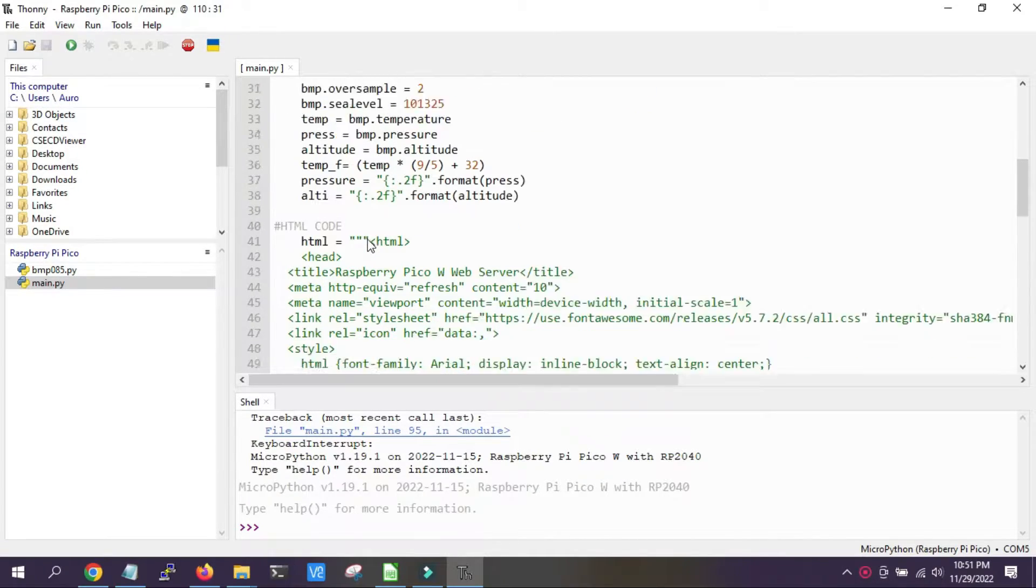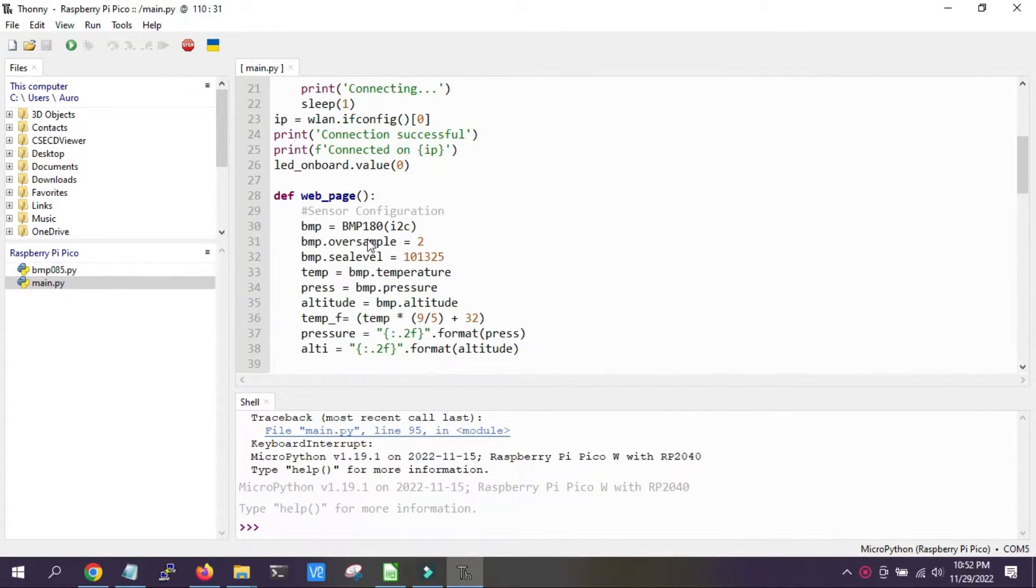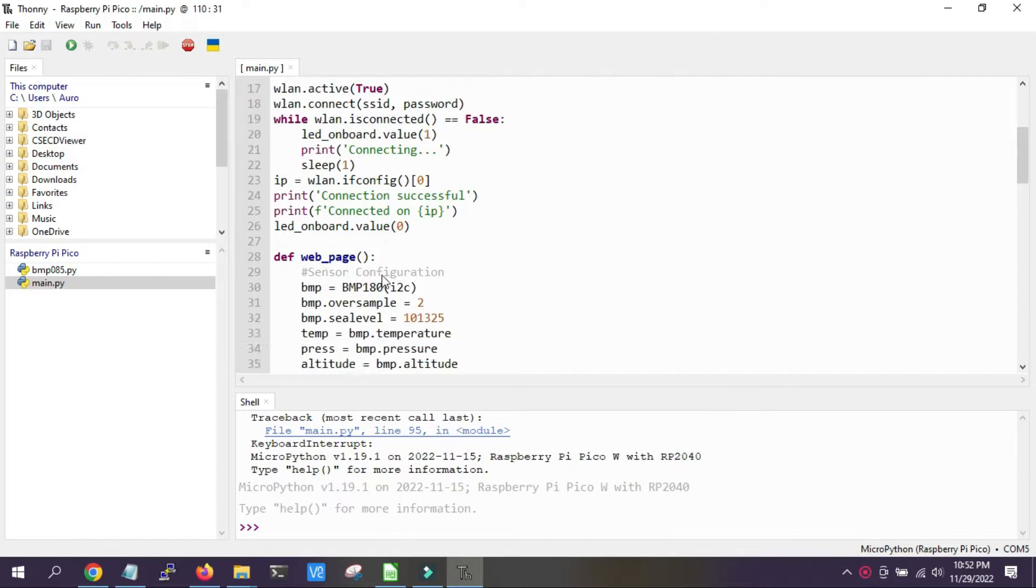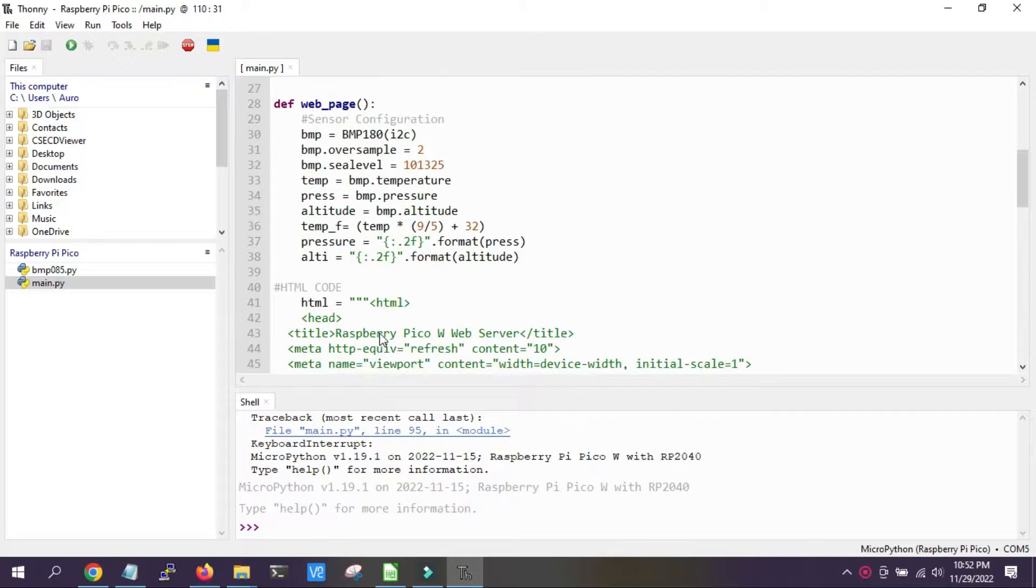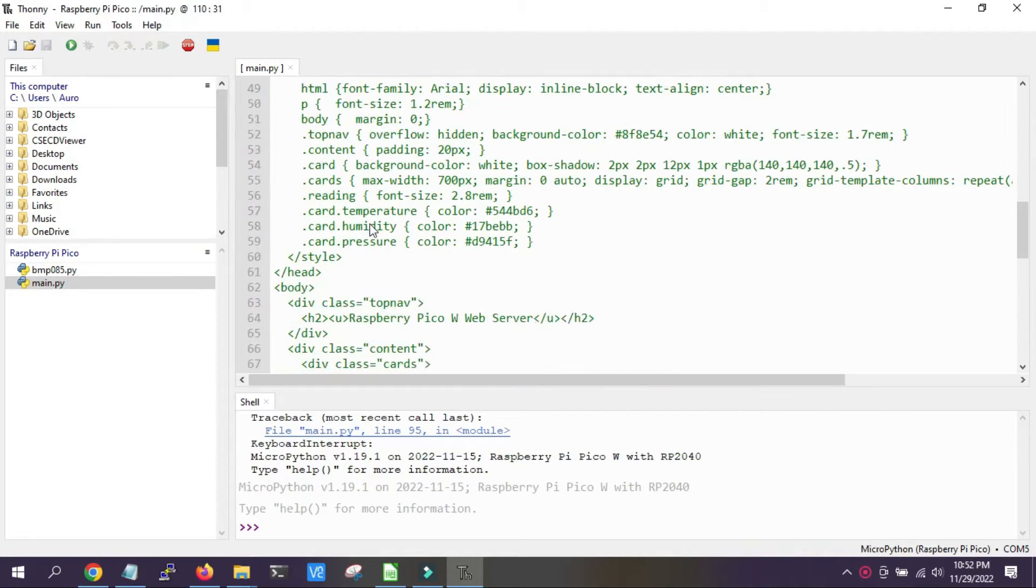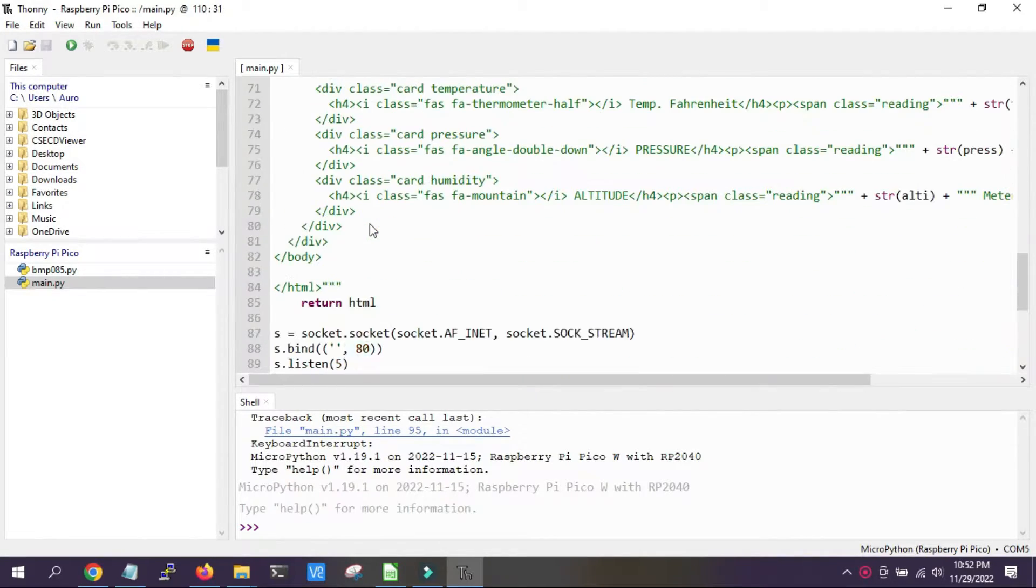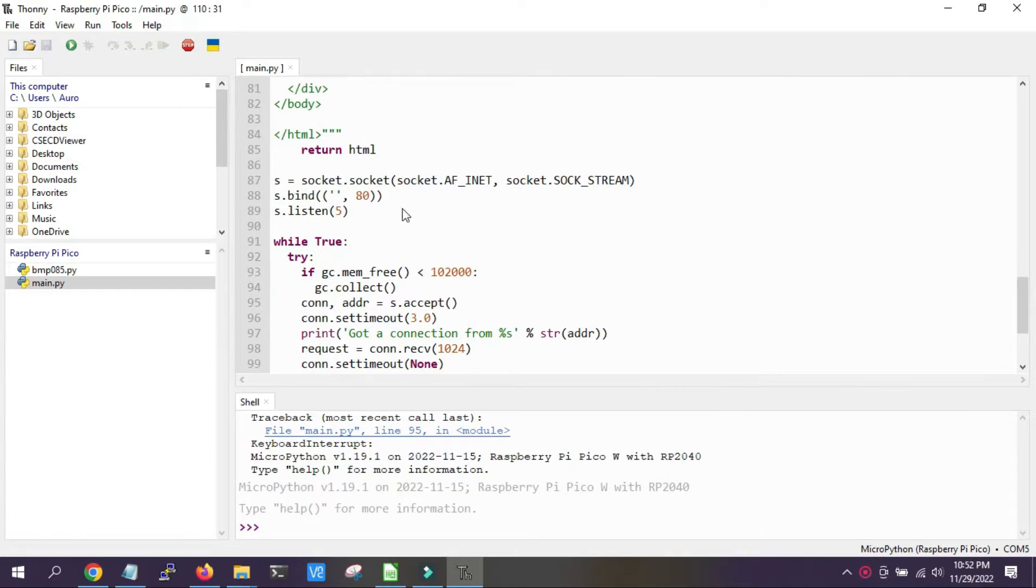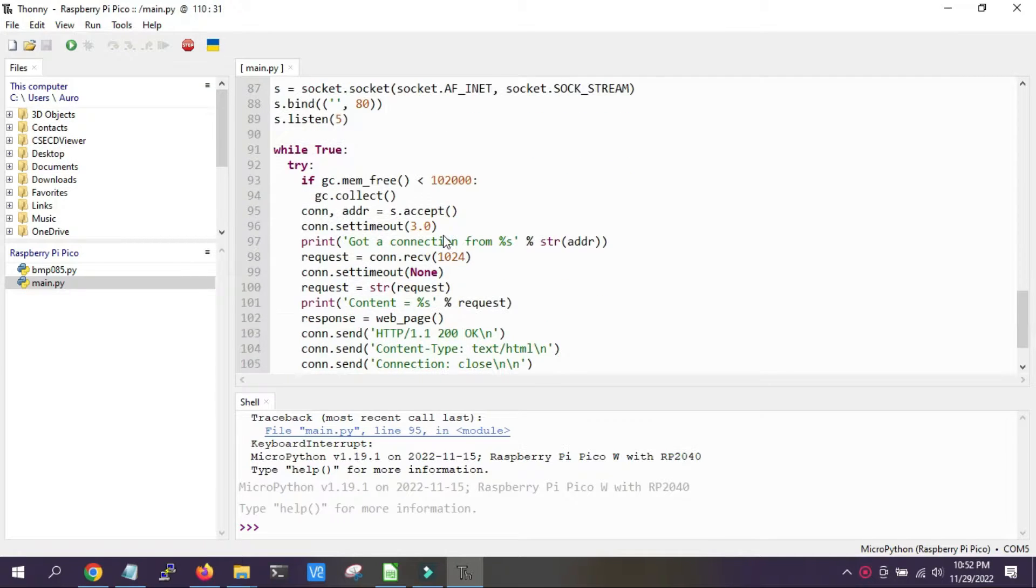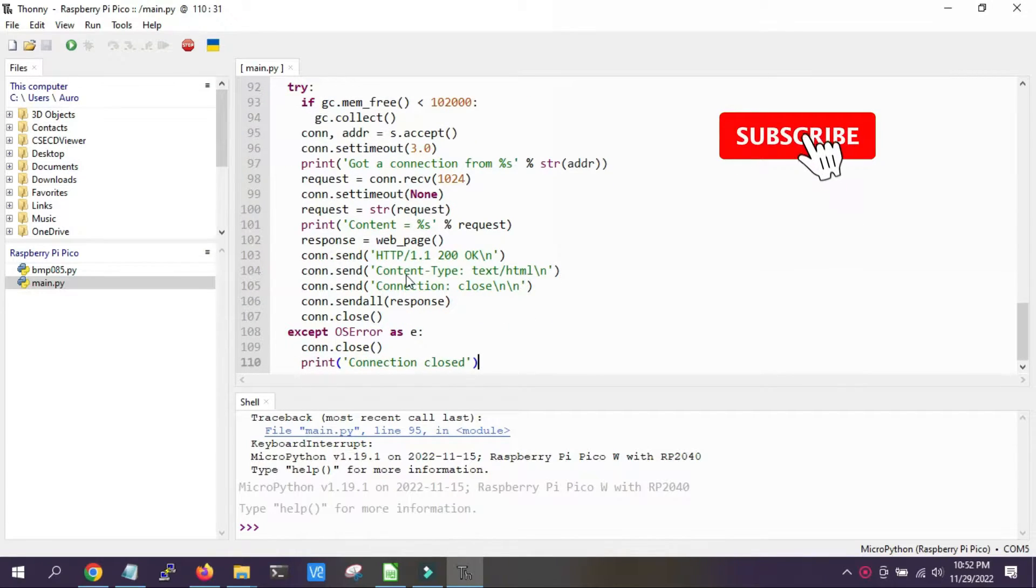The code is quite simple and divided into different segments, so we'll not go in deep understanding currently. The first part is connecting with the LAN. This part is the HTML code that's how it will be displaying the data. Here it is sending the data which is collected by the BMP 180 sensor. Then it will send the responses and try to get the responses. Finally, after sending the data, the connection will be closed.